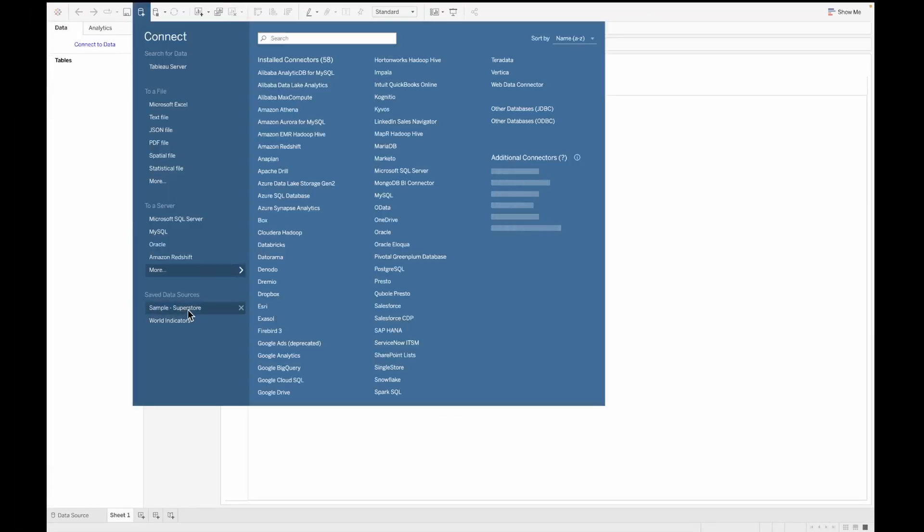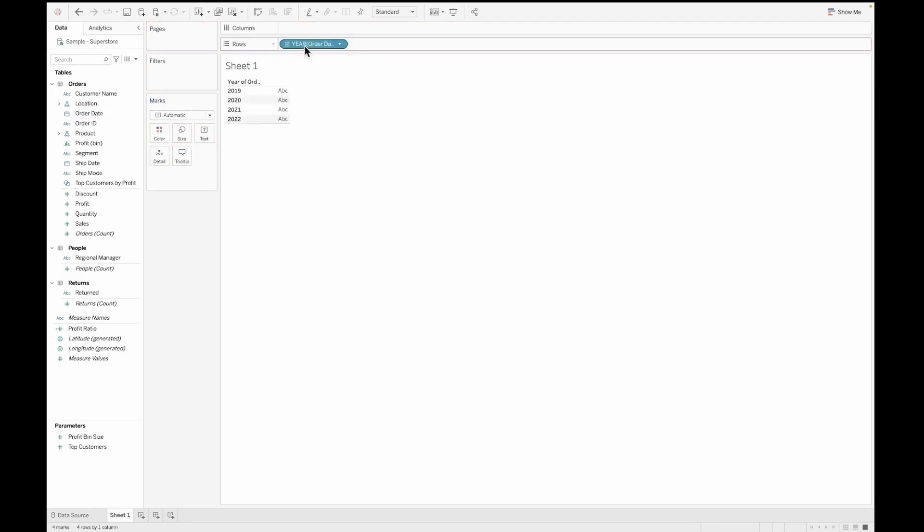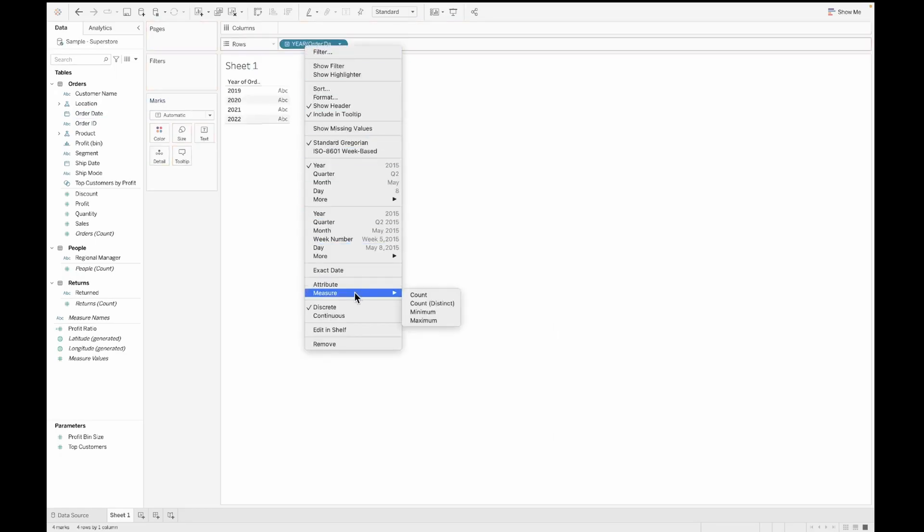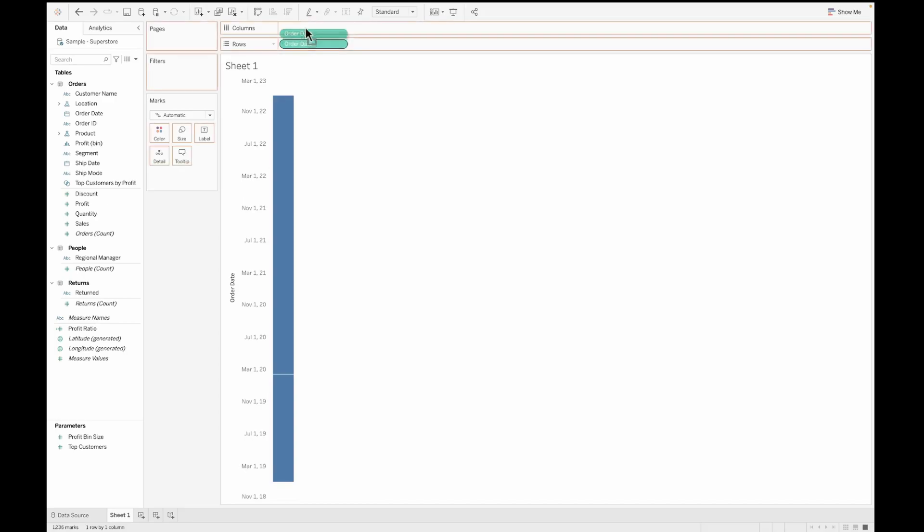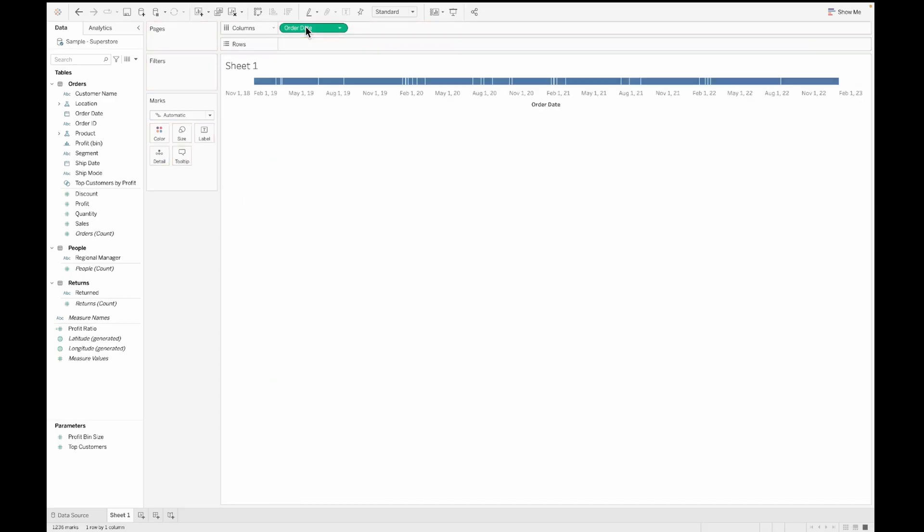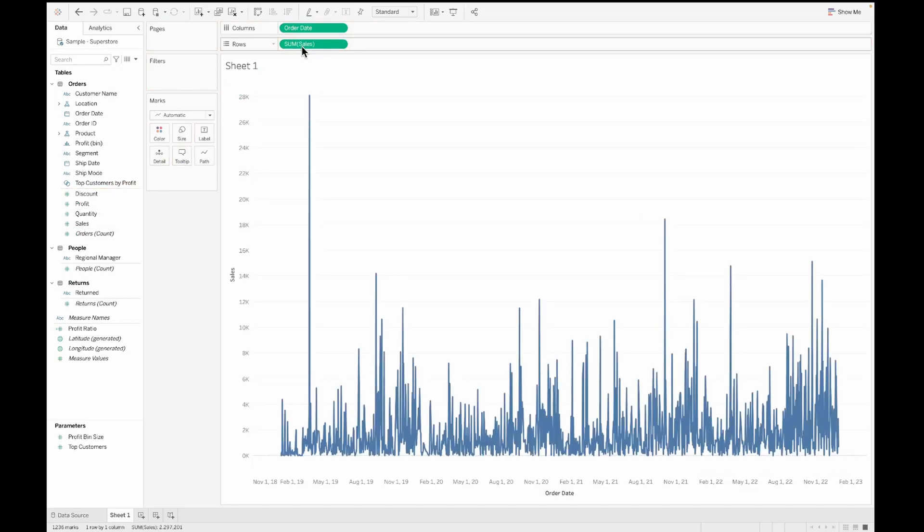Let's connect to the data source, which is the sample superstore data. And then you will be able to see all of these order related columns over here. Let's pull in the order dates onto the row shelf and then make this an exact date. Let's move this to the column shelf. Let's pull in the sum of sales onto the row shelf. And with that we have our line chart.